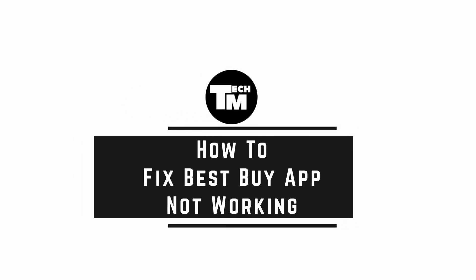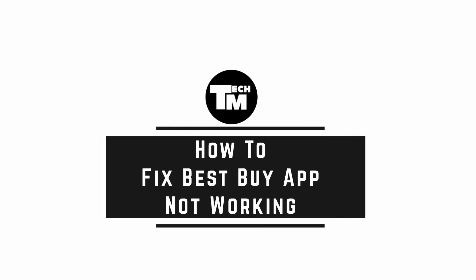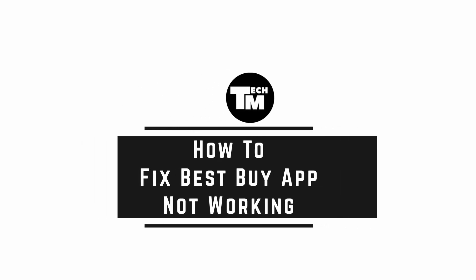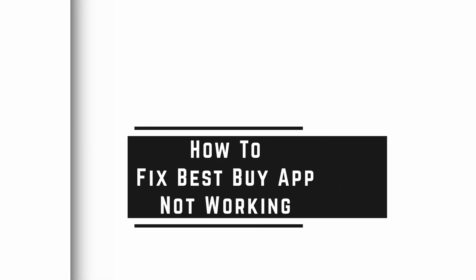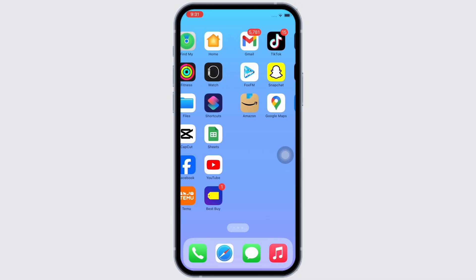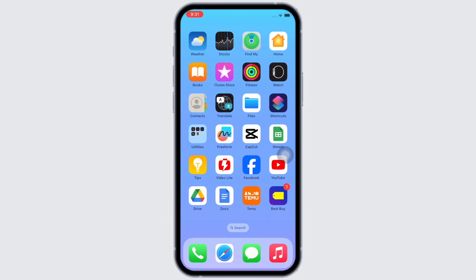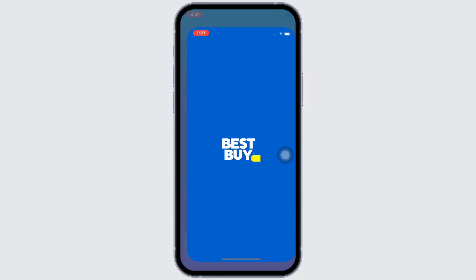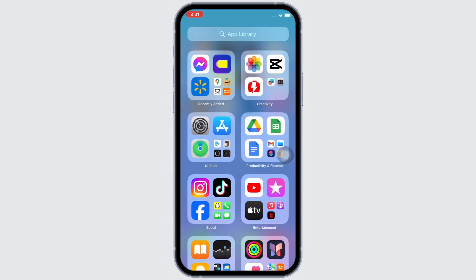How to fix Best Buy app not working. Hello everyone, I am Bishaka and welcome to our channel. Now let's get right into the tutorial. First, make sure you are using the latest version of the application.